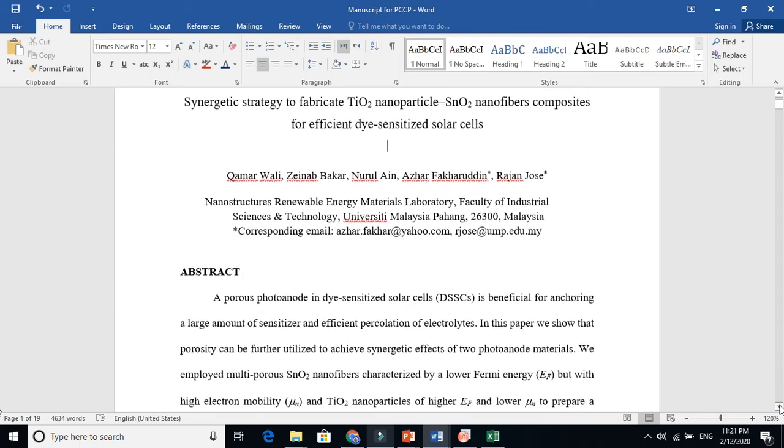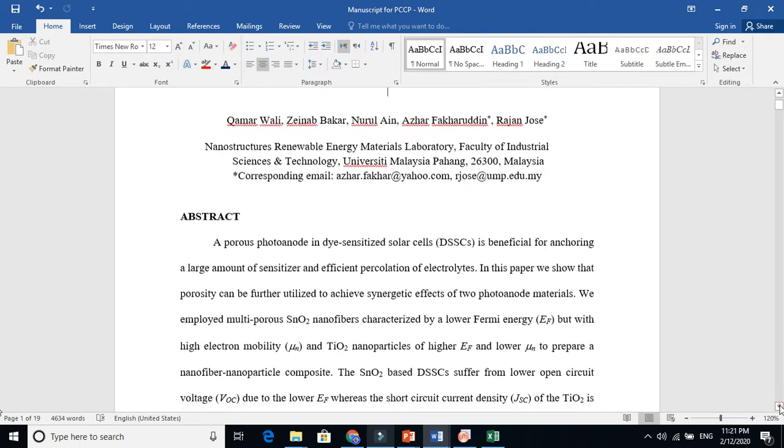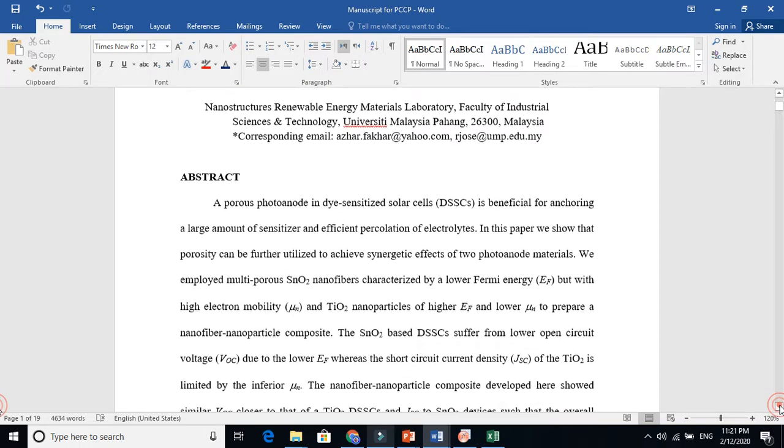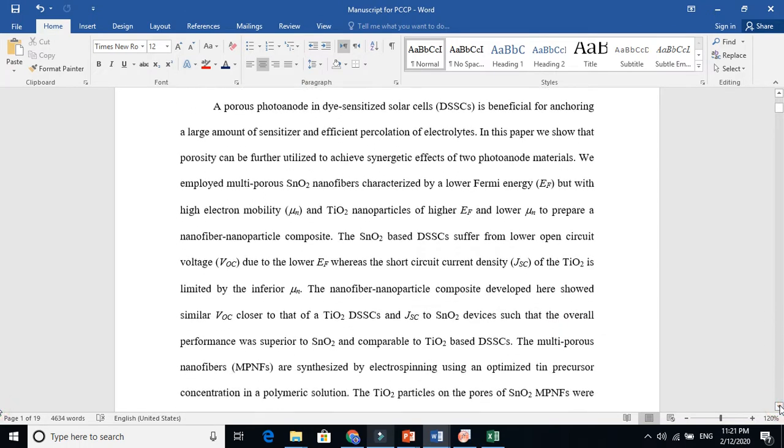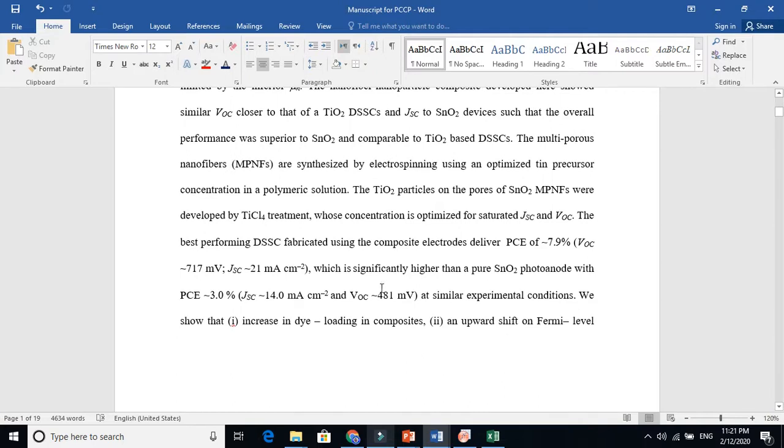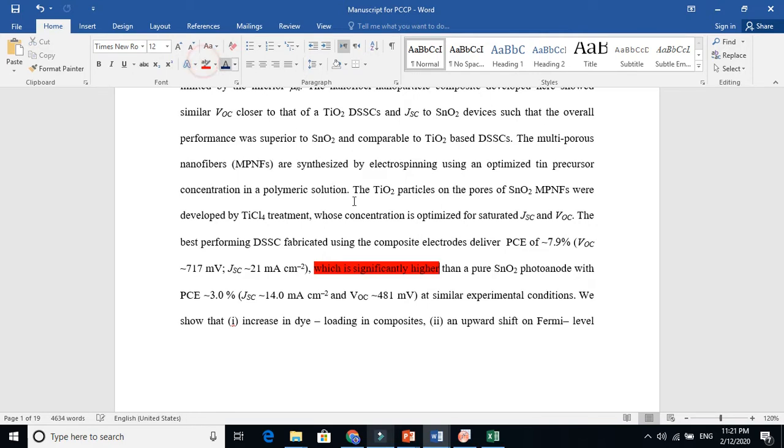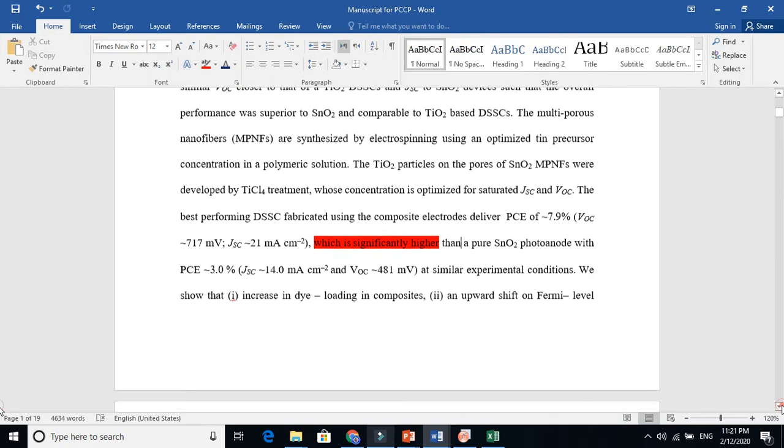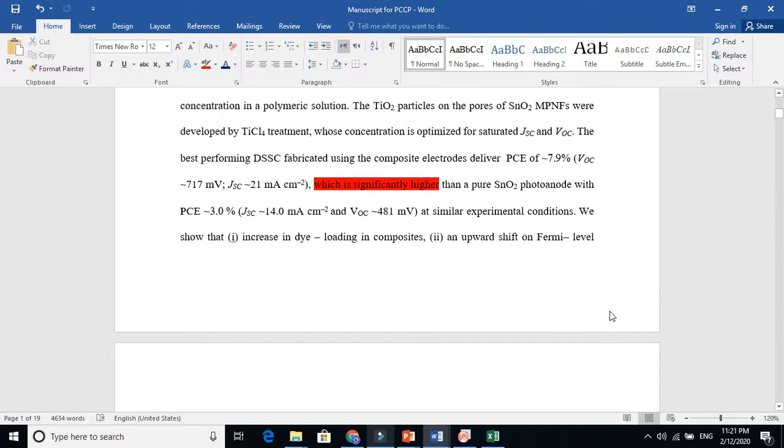For example, if there is a mistake at this point, they will write about that and the line number. If you don't give line numbers, it's a headache for them. Page numbers are also very important. Here in this document, no page numbers, no line numbers.